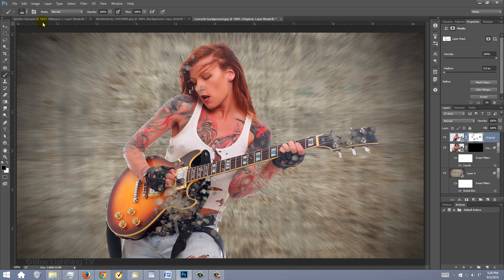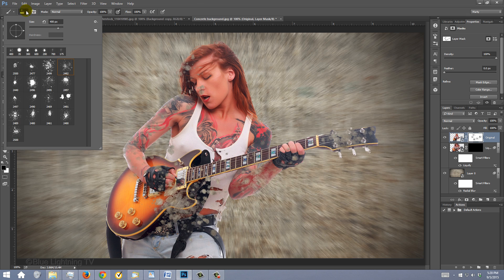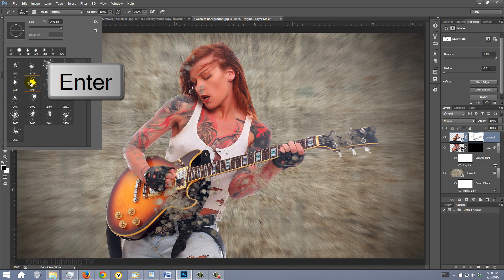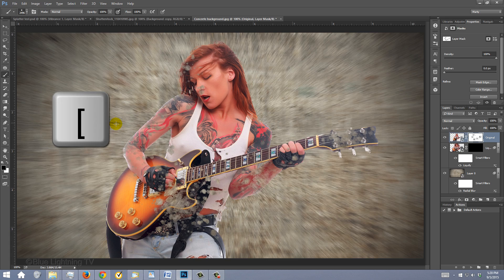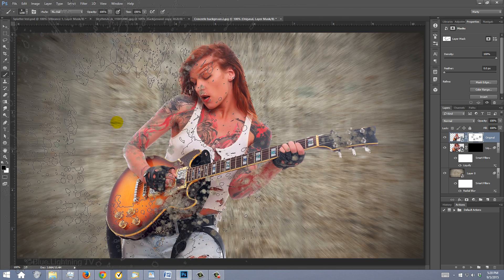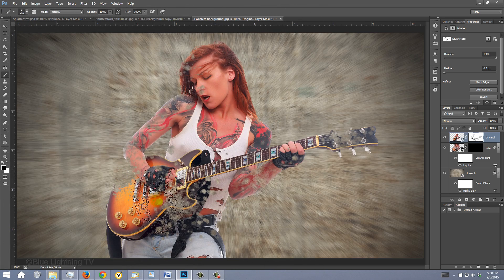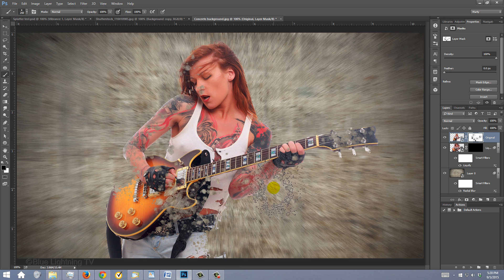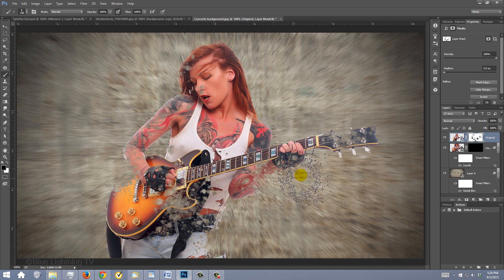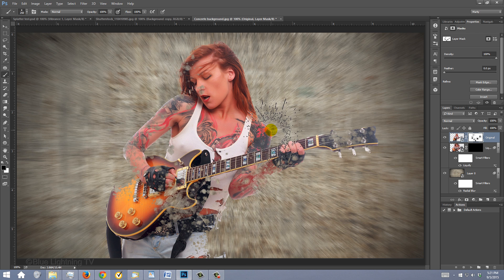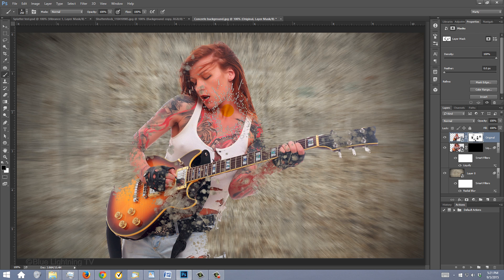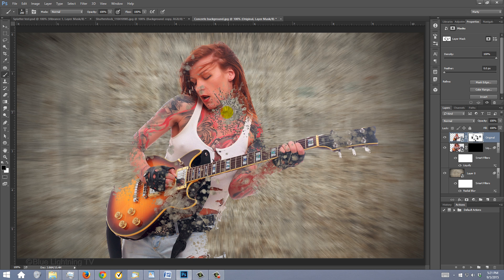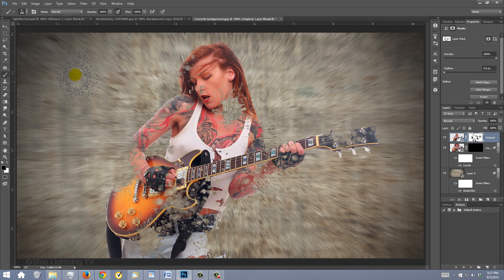Open back your Brush Picker and pick another splatter brush. Press Enter or Return and reduce the brush's size. Continue to stamp brushes over your image to reveal the background under it. Press the left or right bracket key to reduce or enlarge your brush.